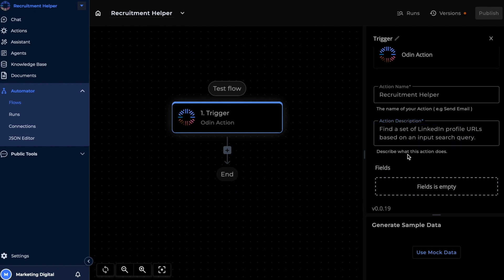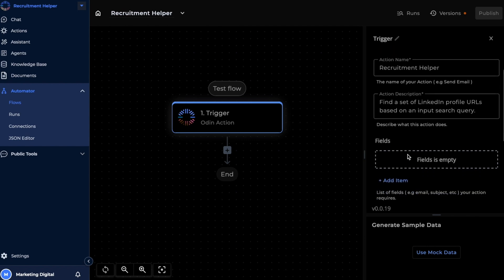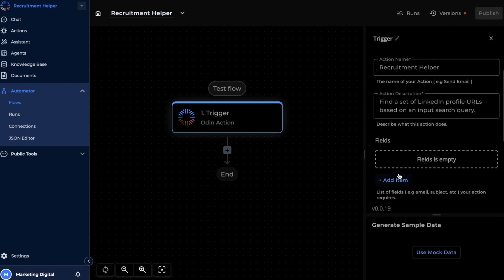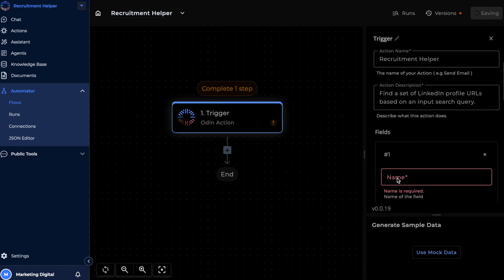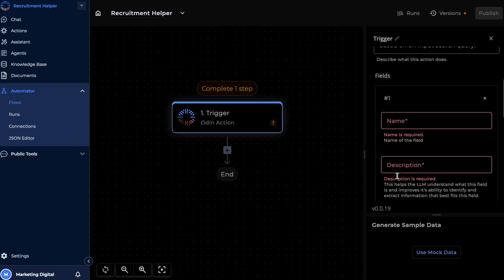For this flow, we will have to specify what kind of profiles we're looking for so that we can narrow down our search. And for that, we'll need a field to be able to input that information. So let's go ahead and add a field, and again, similarly configure that as well.